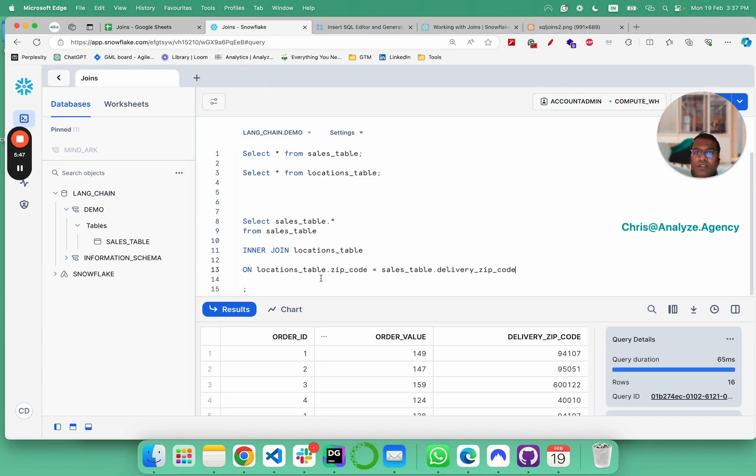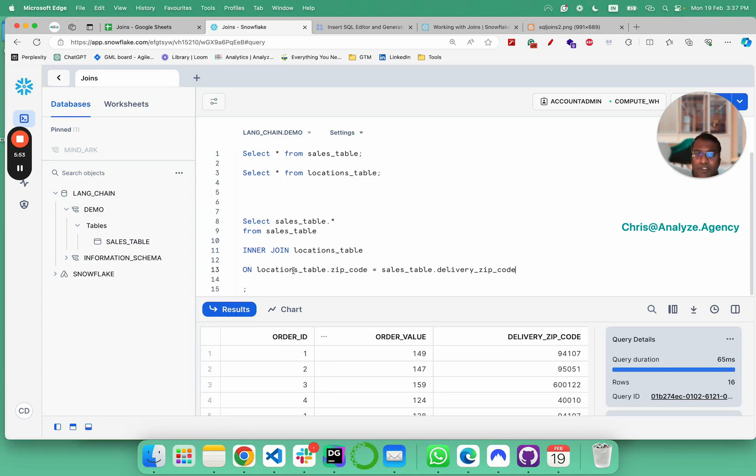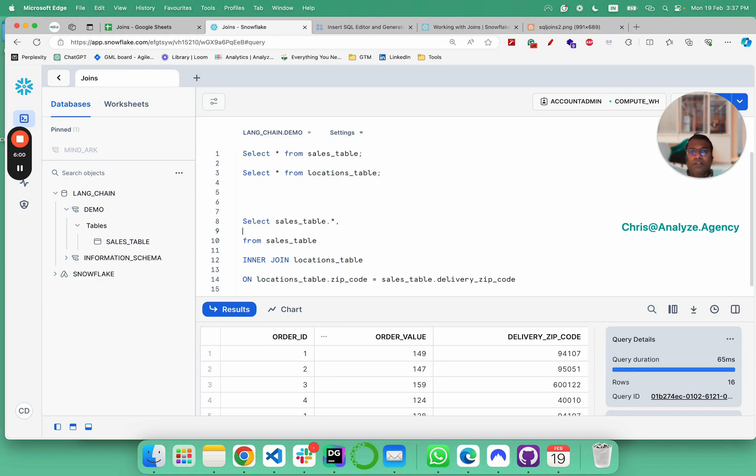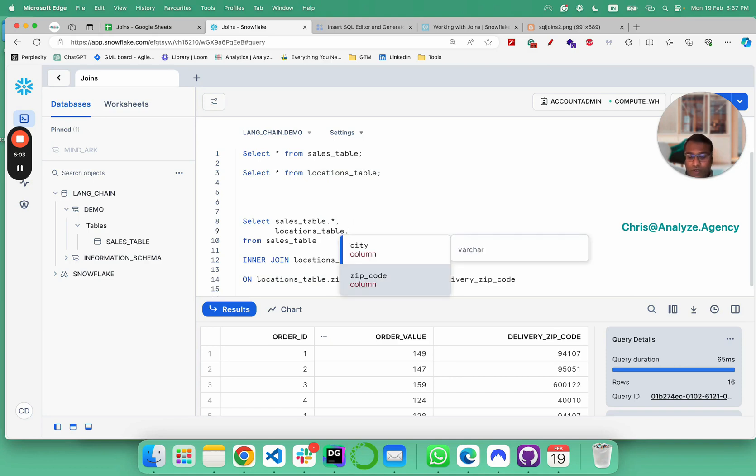Once we do that, our inner join is established. Now all we have to do is take locations table and let's do locations table dot city.